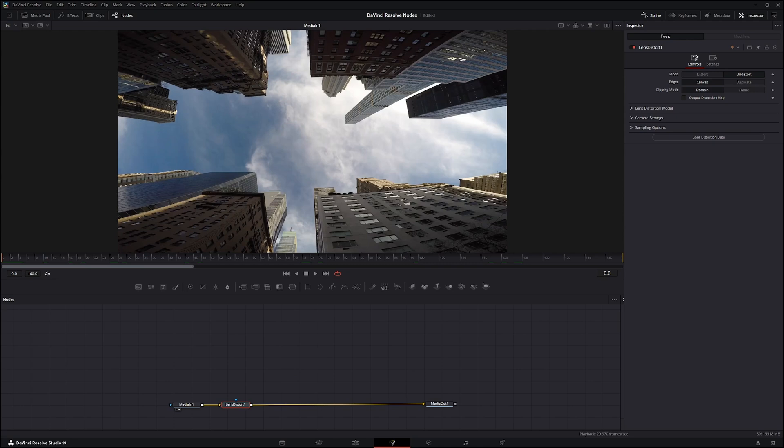And also typically, whenever you would do VFX shots like this, you would have all the camera info, like what lens they used, how they shot it, everything. You'd have all that data, which is extremely helpful when you're doing shots like this. So let's jump into the Lens Distort node and I'll explain why some of that's important.